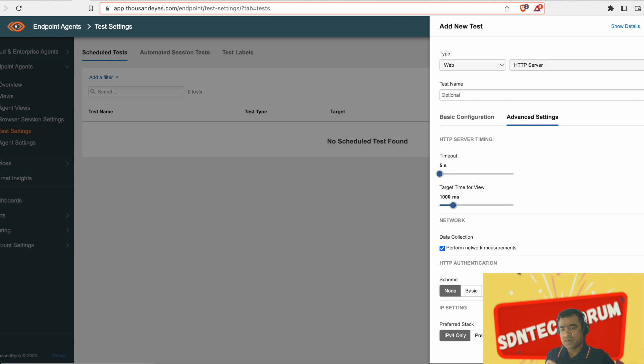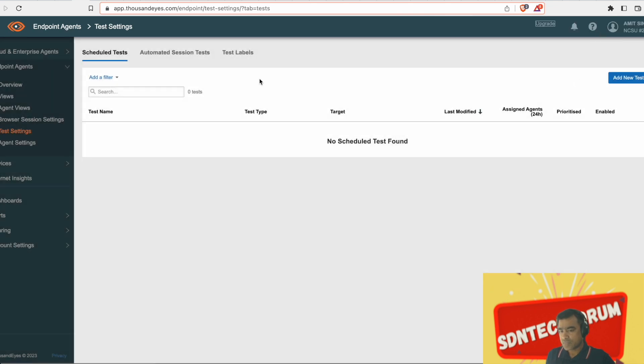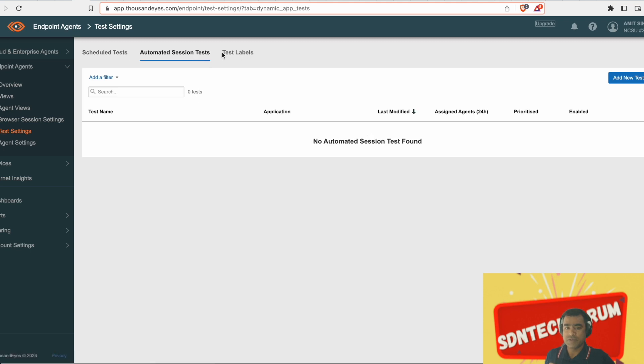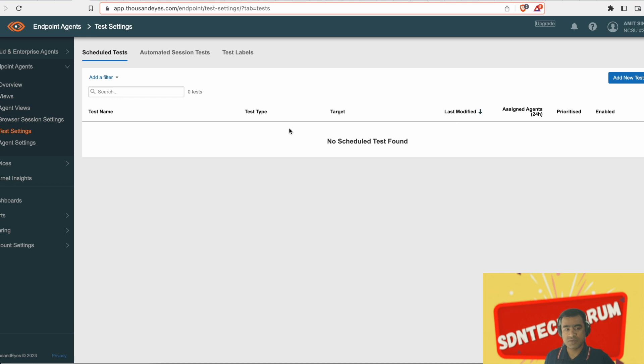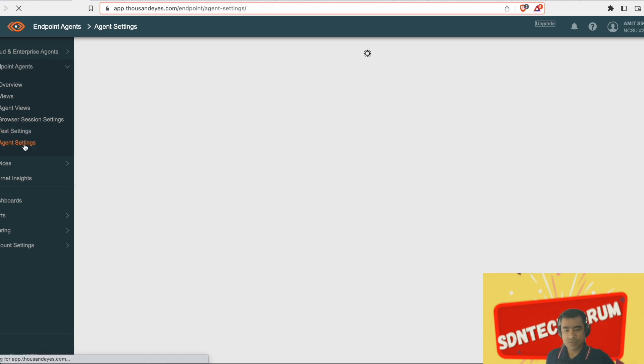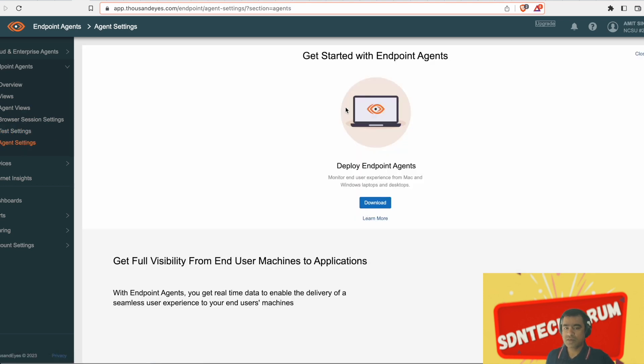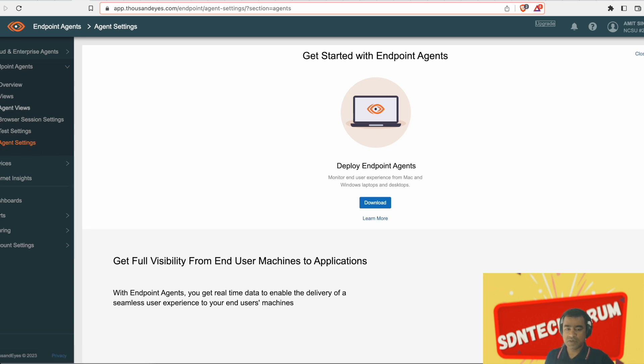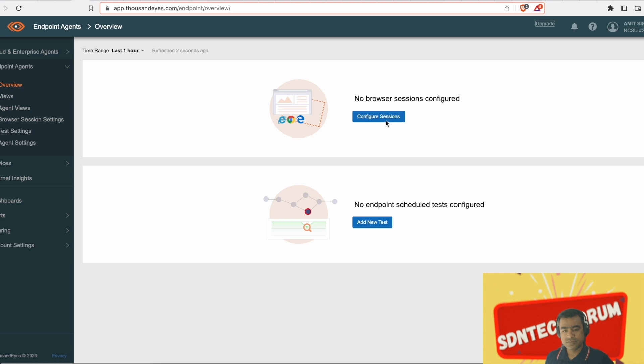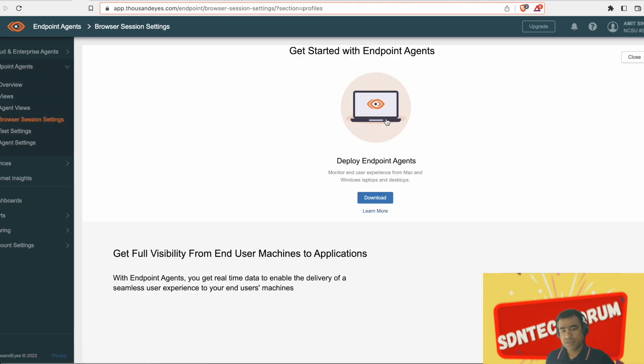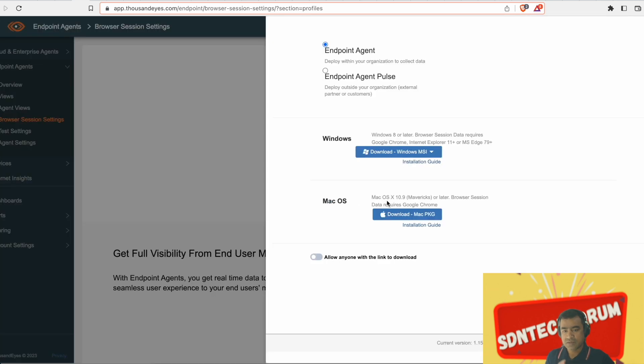So let's go ahead and install an endpoint agent on a Windows based machine or laptop. Right now there is no test running, there are no agents there. As you can see all the menu options are default. So let's take the first step and deploy endpoint agent. Because unless we have an endpoint agent, we cannot run any kind of test and browser session. So let's go ahead and install.